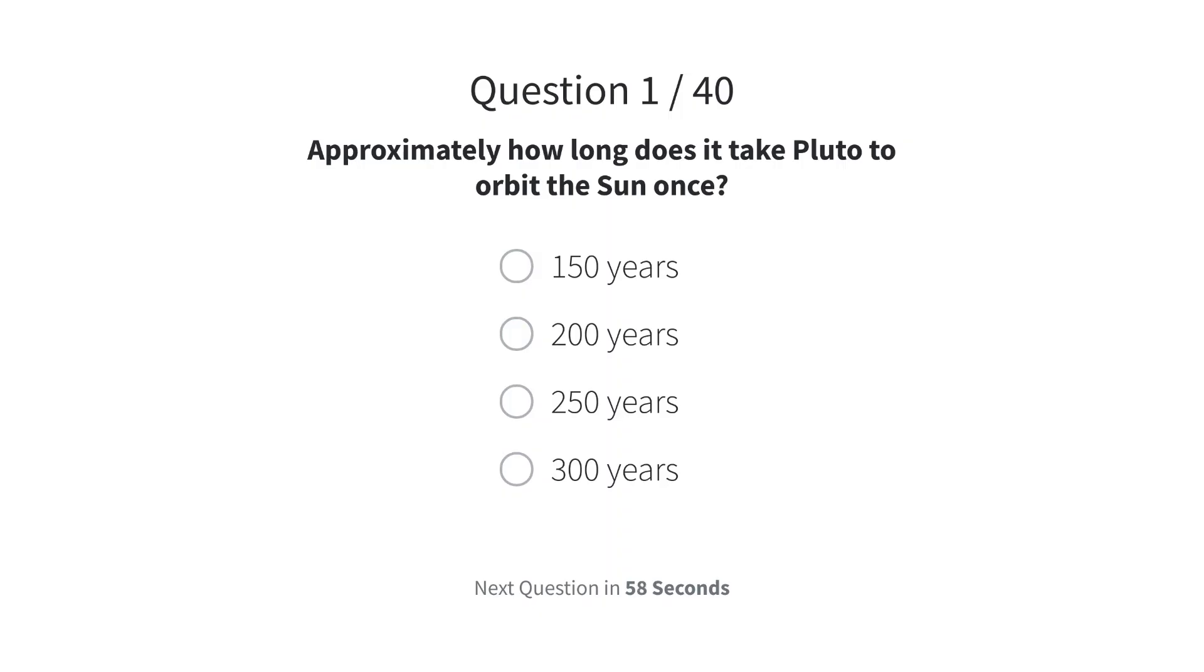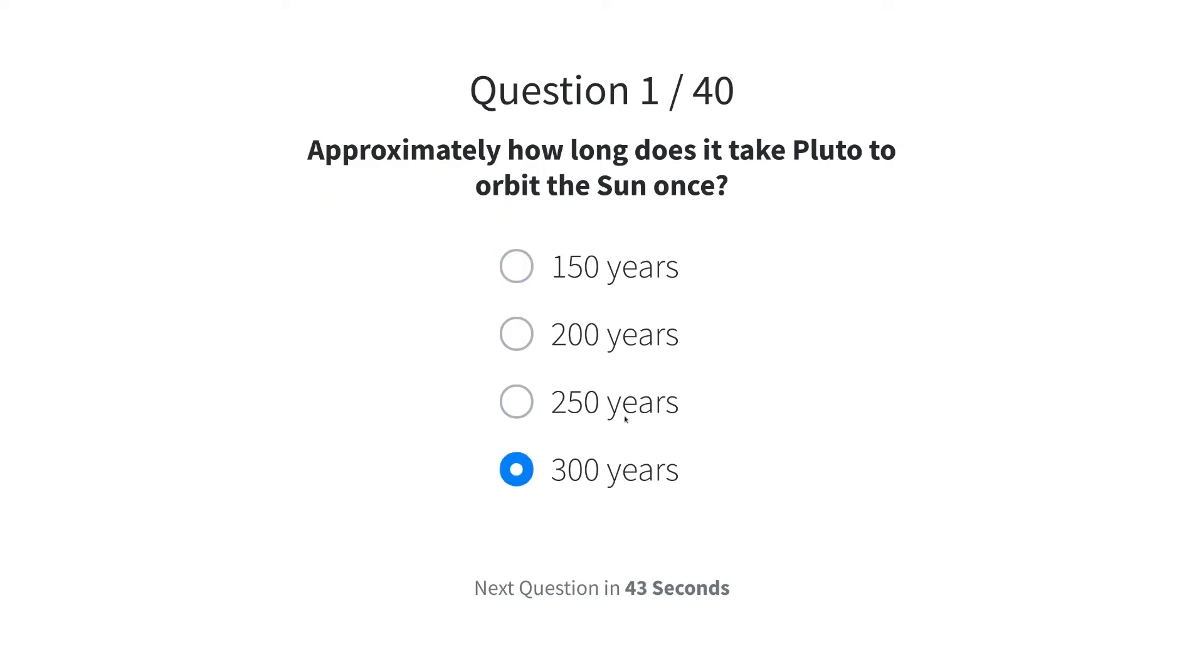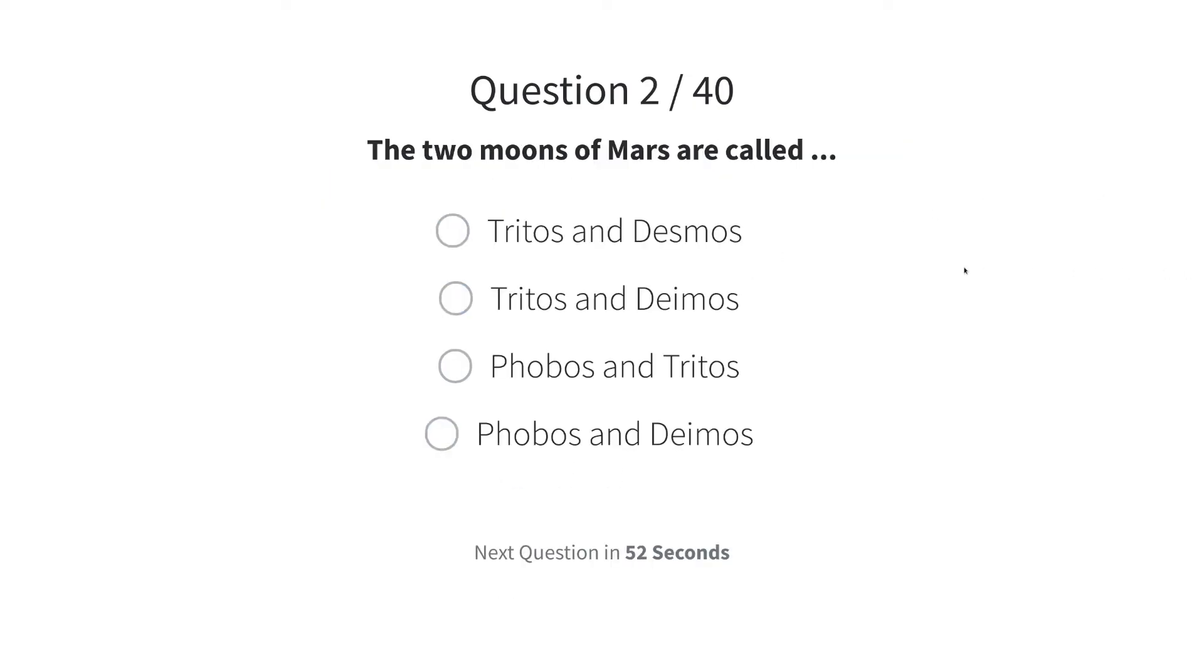You will see the first question. You can choose your answer by clicking one of the four possibilities. Below, you can see the time that is left to answer the question. You can change your answer within this time. The page will automatically proceed to the next question.